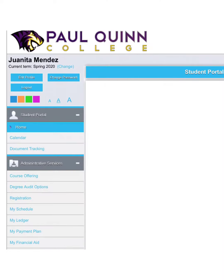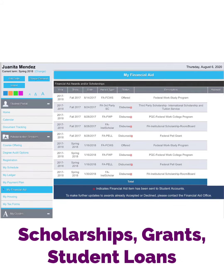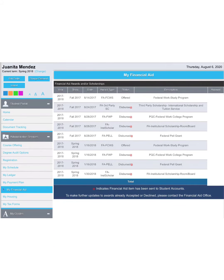Under your student portal you can also see My Financial Aid. Under the financial aid tab you'll see all of the things you qualify for based off of your FAFSA application — so scholarships, grants, and/or student loans.